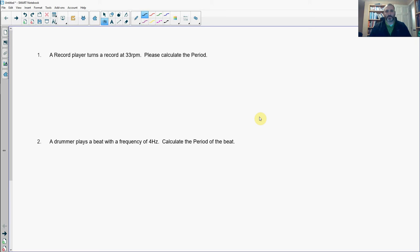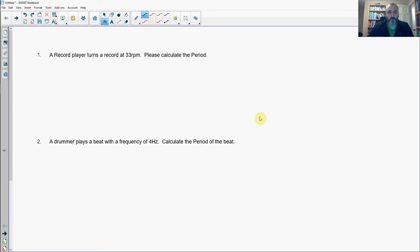Hi everybody. This is the Uniform Circular Motion Practice Problem Set for the quiz — or the test, however you want to describe it — on Friday. Hopefully you got this during your block, and if you didn't, it's up on Plus Portals. If you can do this, you should be able to do everything we're going to ask you to do on Friday. Let's start.